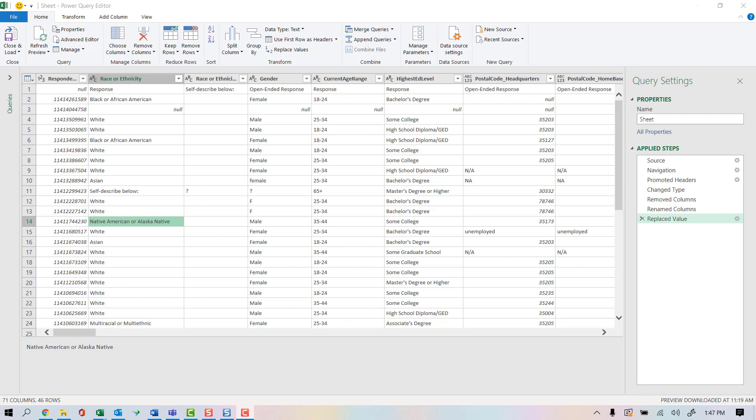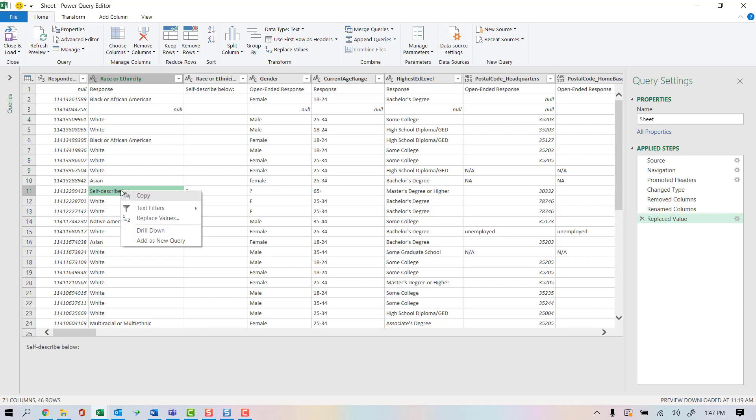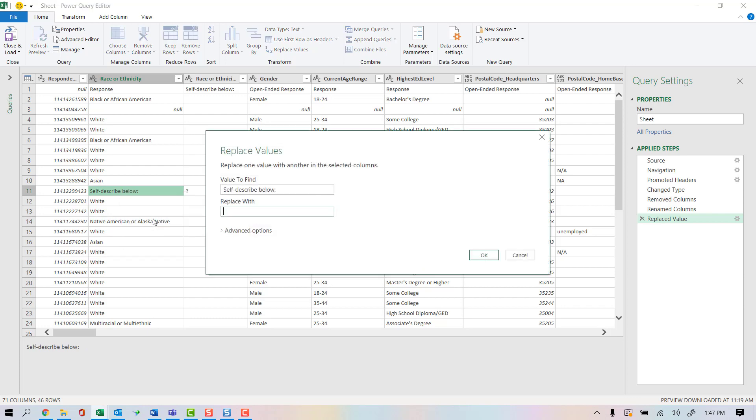There's a couple of cleaning techniques I want to do to the race or ethnicity, the original field. First, I'm going to go to the self-describe below. I'm going to right-click that and tell it to replace the values. If it says self-describe below, then I want to replace it with a blank. That's because when I combine it with what they self-described as, it'll just show that value.